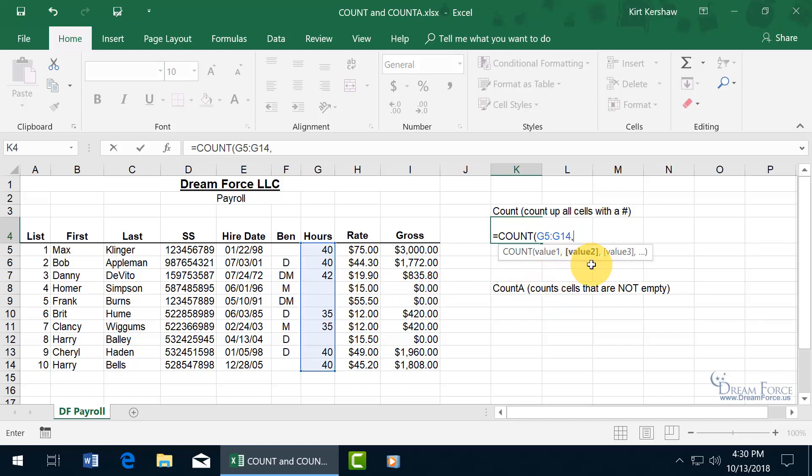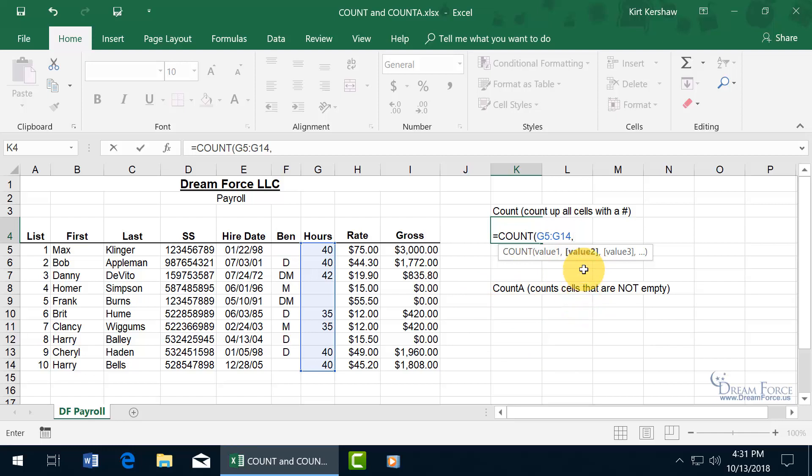then hit comma on the keyboard, and it emboldens the next argument for another range somewhere else. You can go ahead and click and drag to select it, or if it's out of your view here, and if you know the range by heart, then go ahead and type in that range, like column Z5 through Z14.